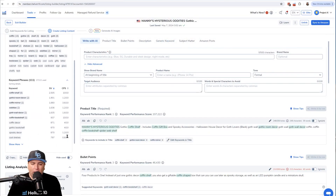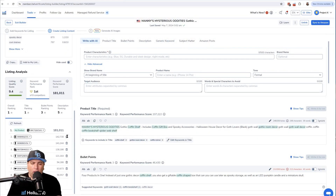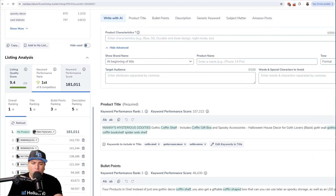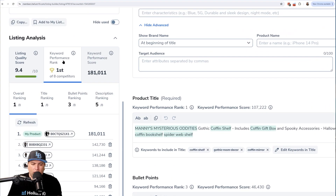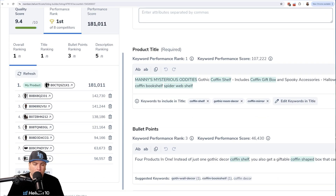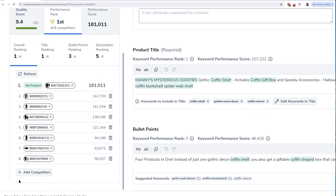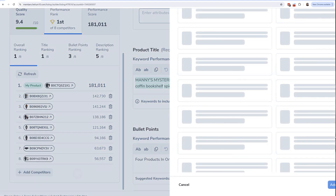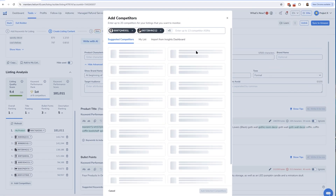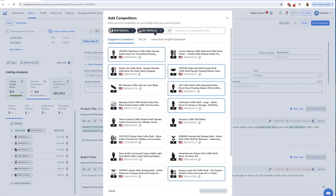Let's go ahead and hop in with how you can actually use this. The first step is to go down to Listing Analysis, then hit Keyword Performance Rank. Once you get there, you'll see a button that says Add Competitors.